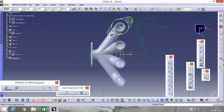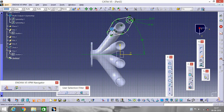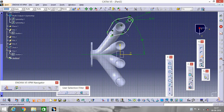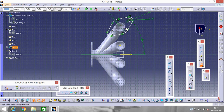Now rub the unnecessary parts using Quick Trim — we don't need this, we don't need this. Go to Symmetry and select this. Now it's done. Exit workbench.